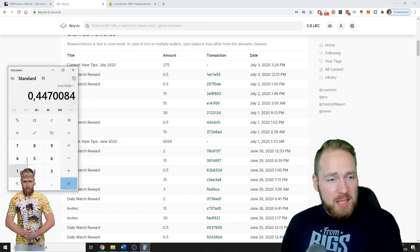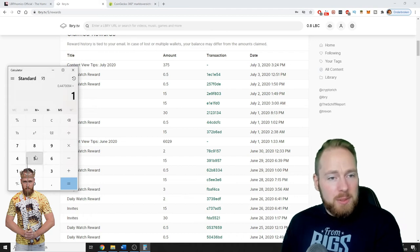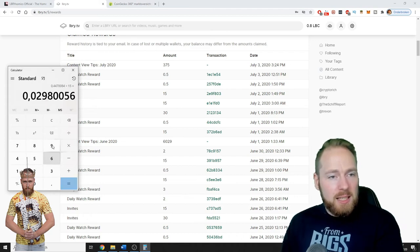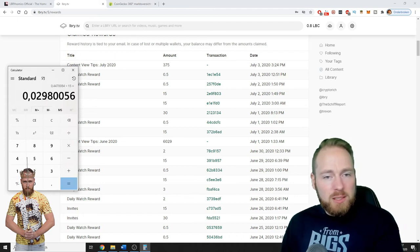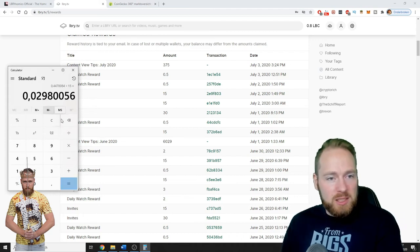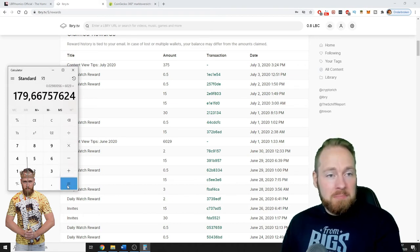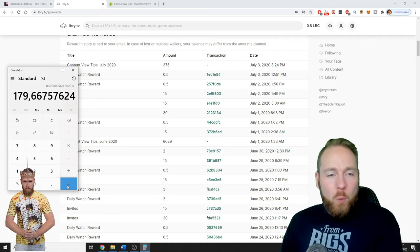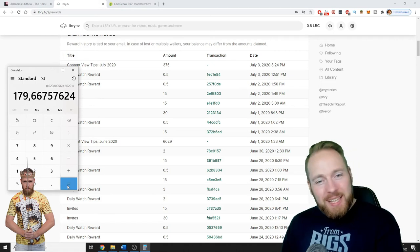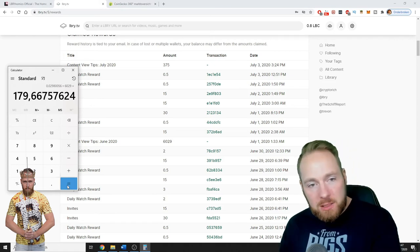So this is the price of one LBC. So times 6,029, 180 bucks.